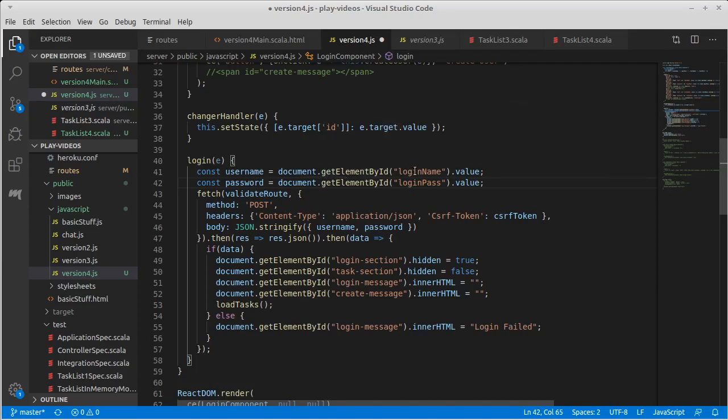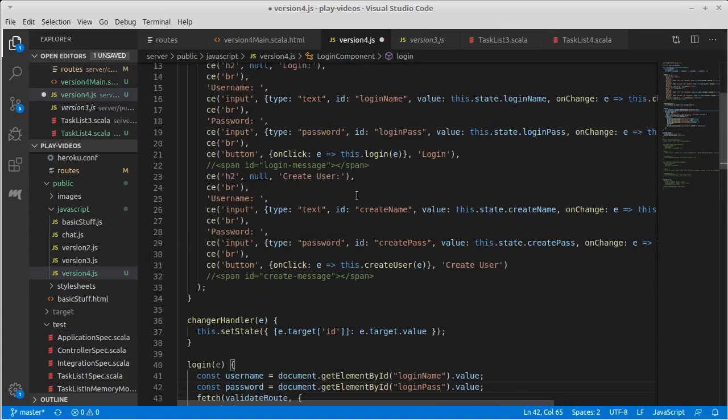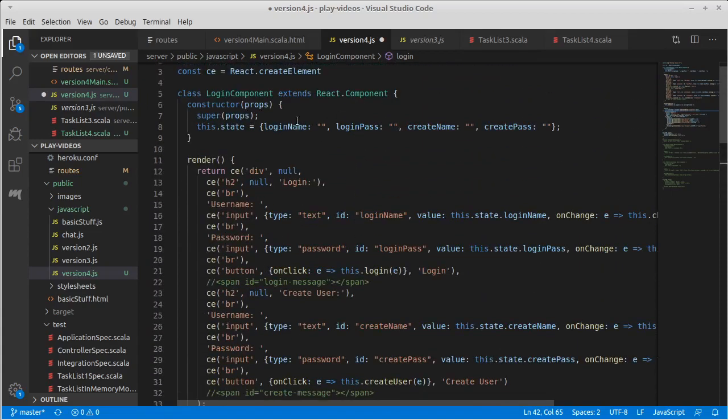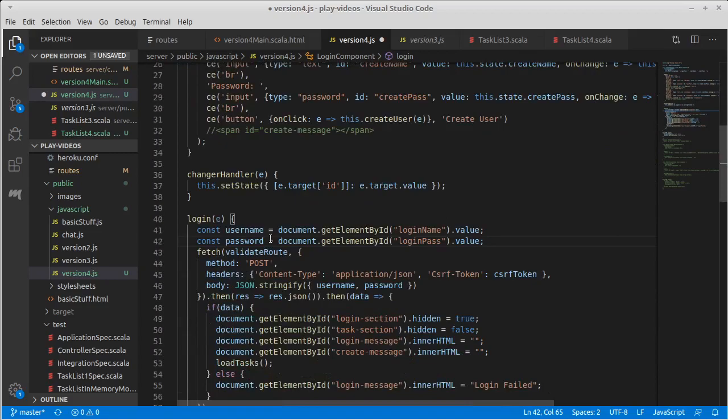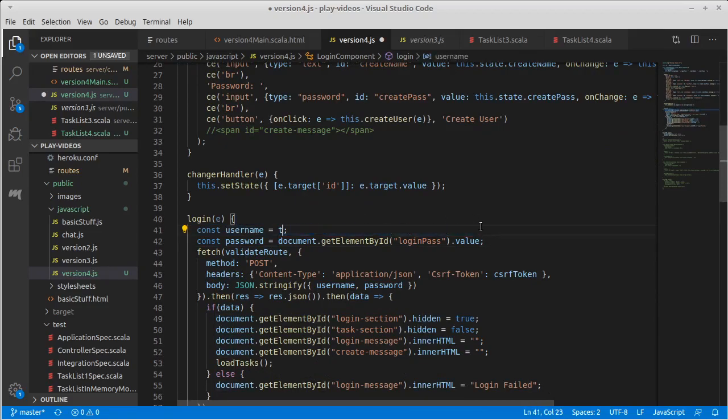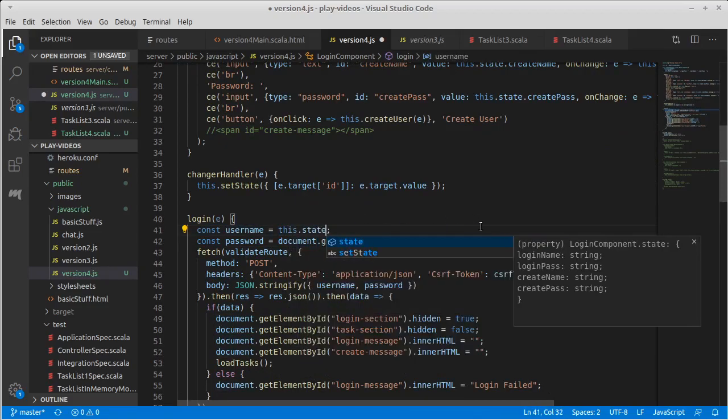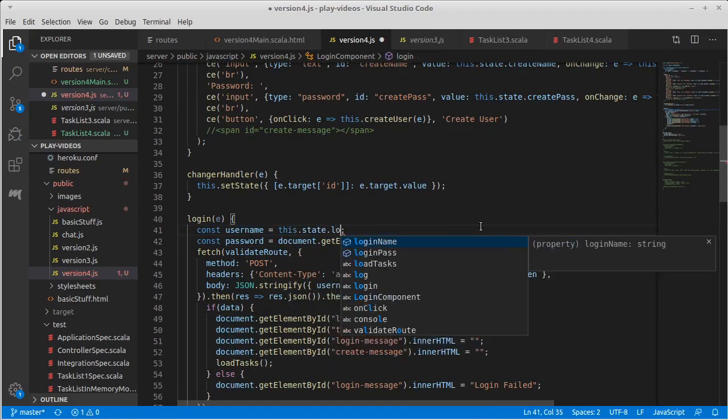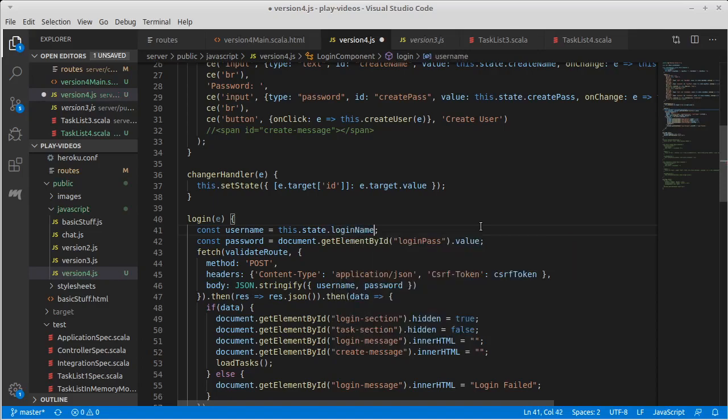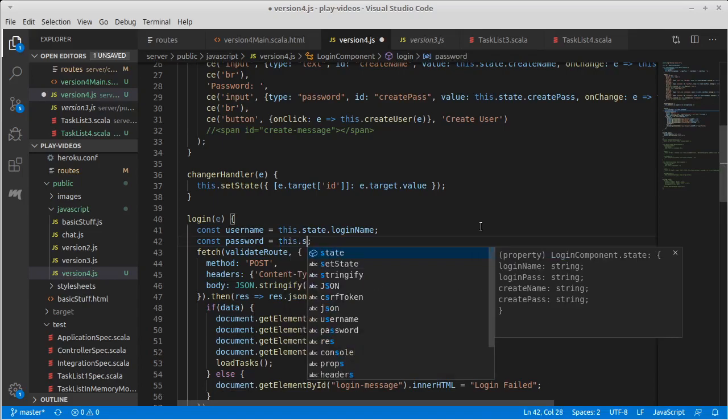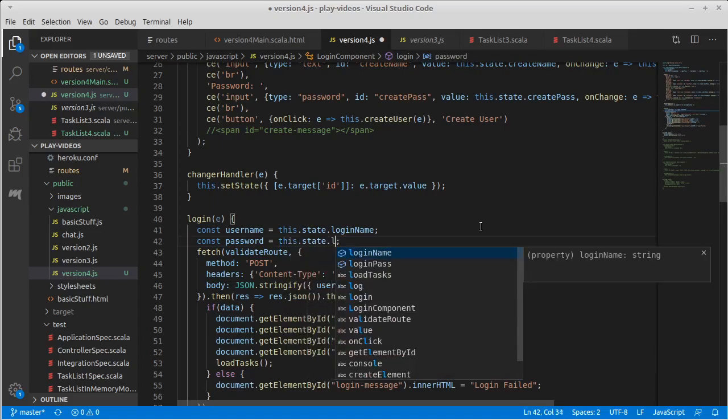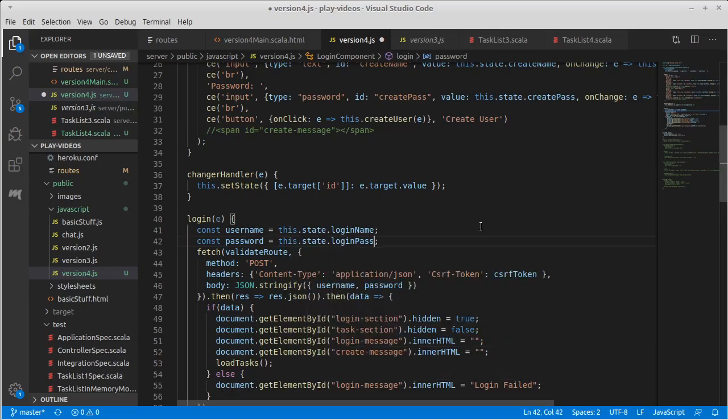Now, username and password are no longer going to be taken from elements like that. When we're doing this with React, remember, these things are now inside of our state. So I have login name and login pass as part of my state. Login name. Login pass.